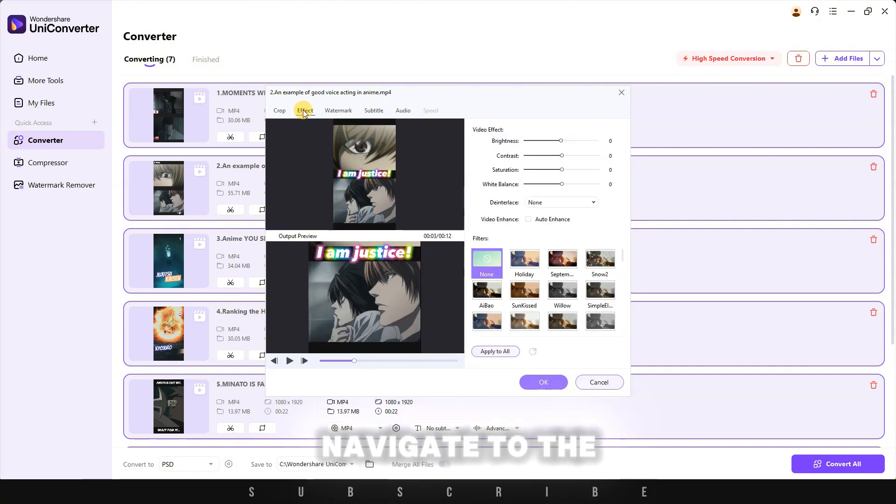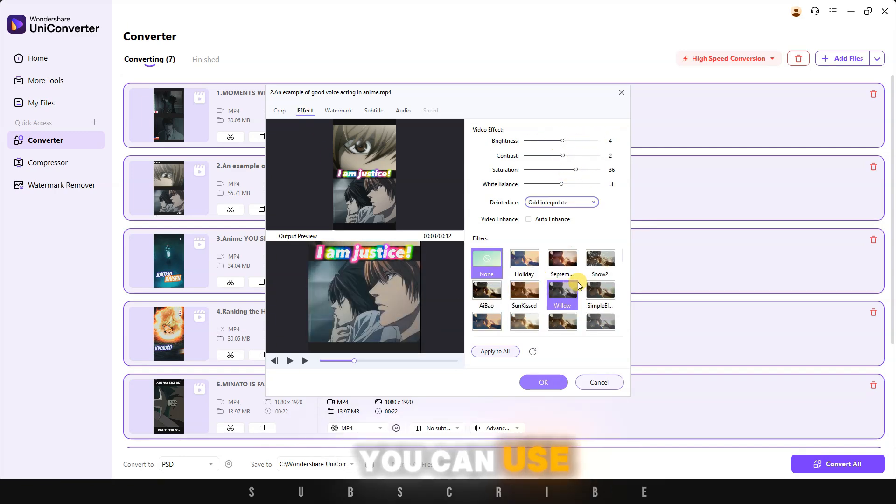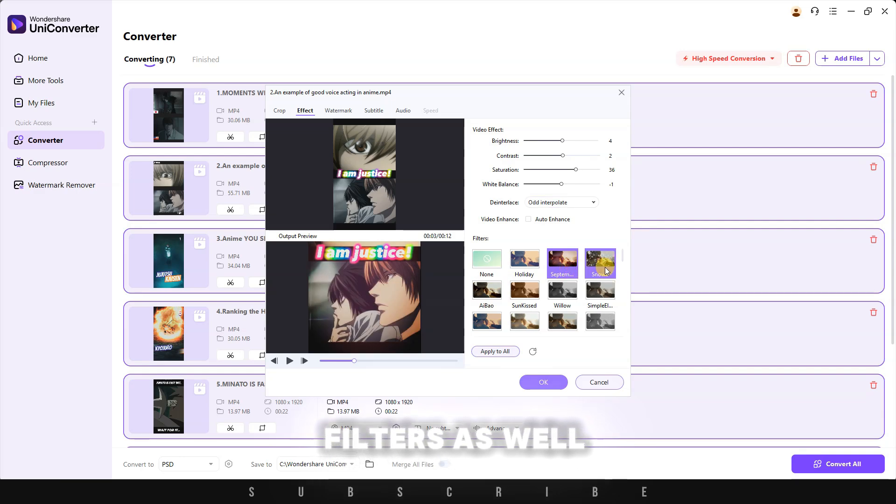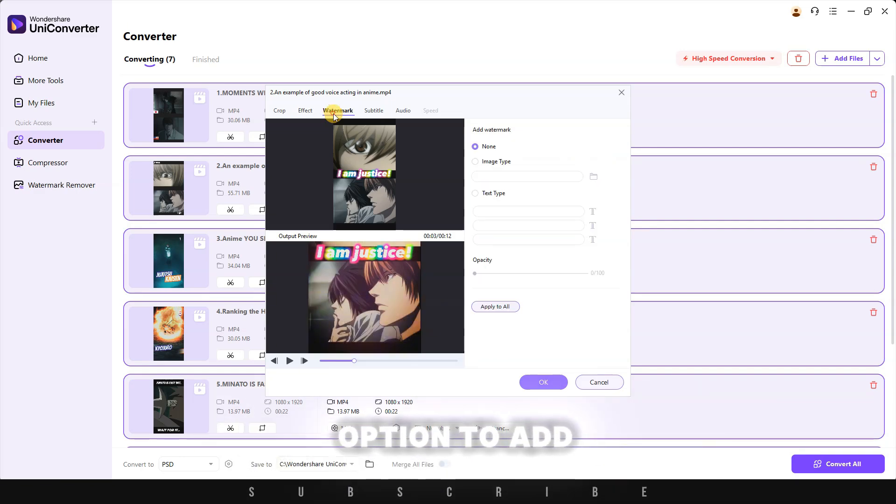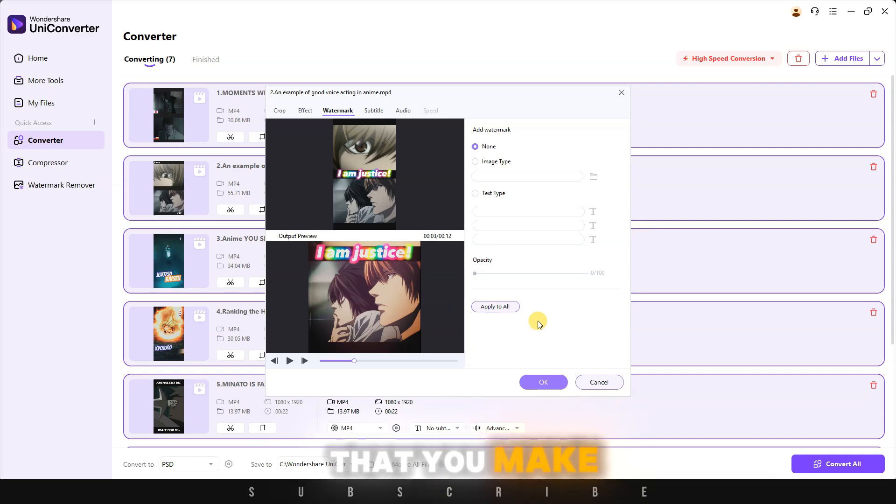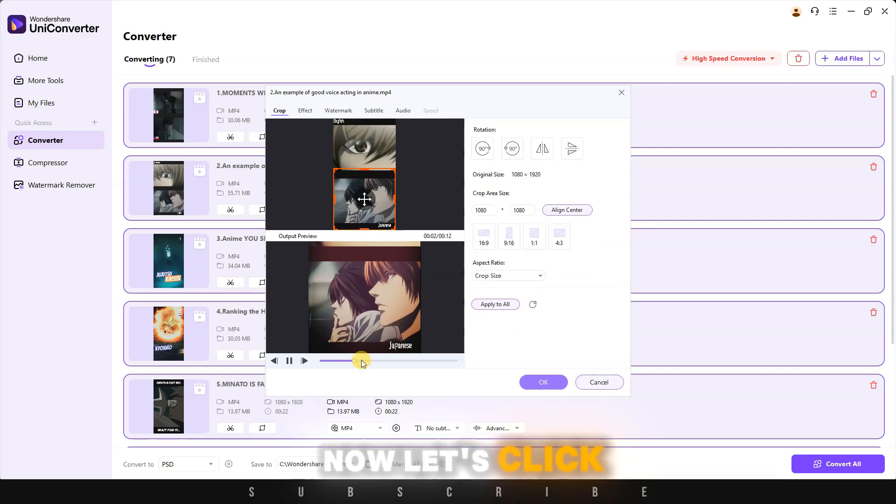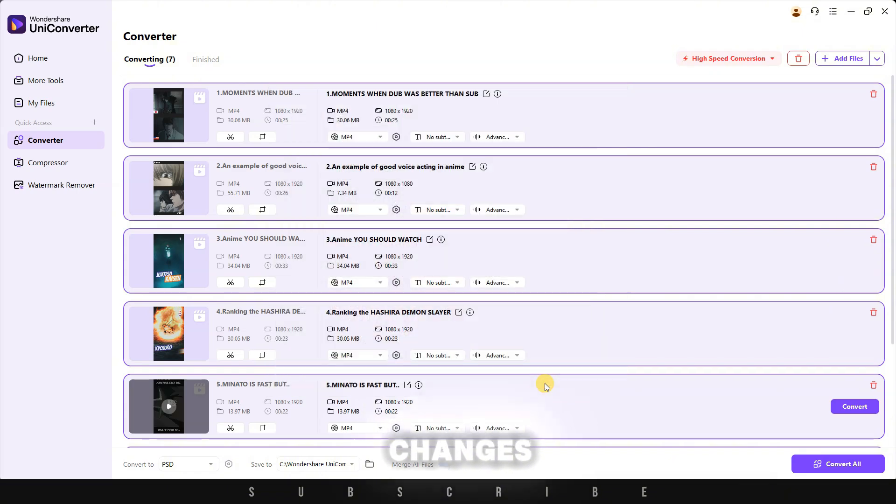You can also navigate to the top for more editing tools, such as basic editing tools like brightness or white balance. You can use filters as well. Furthermore, there's an option to add your own watermark. Every change that you make can be applied to all your clips. Now, let's click OK to save changes.